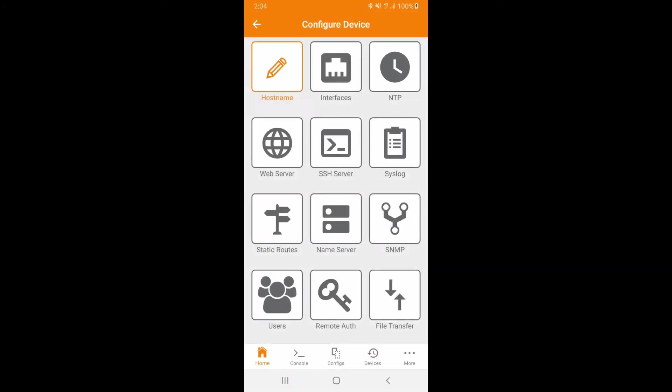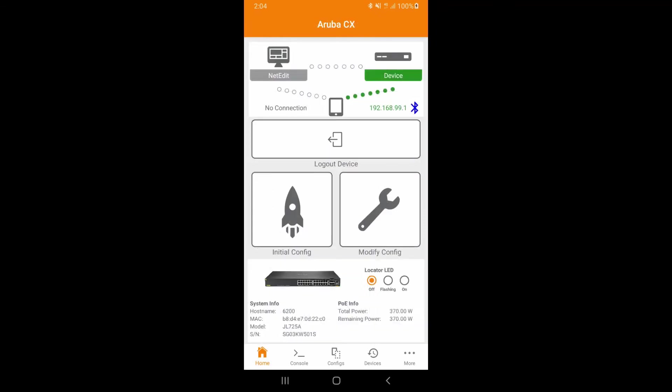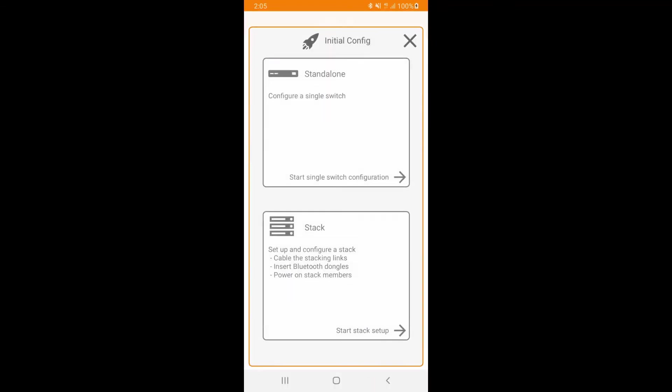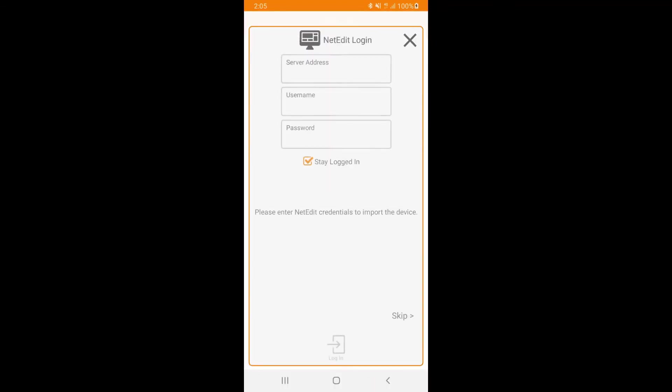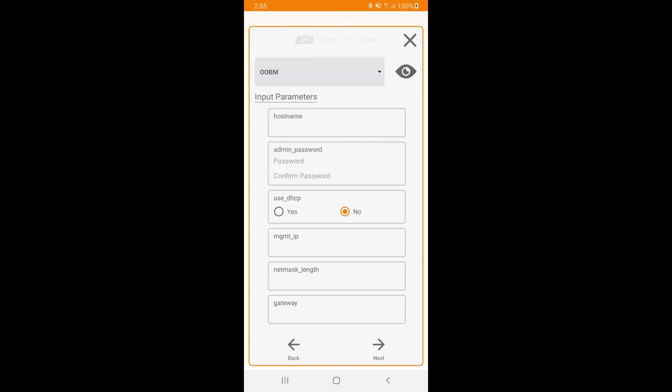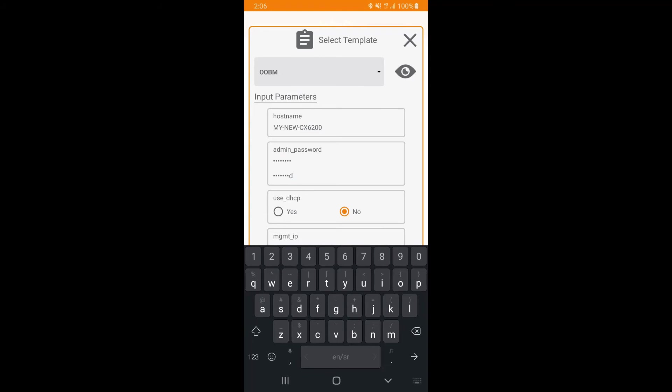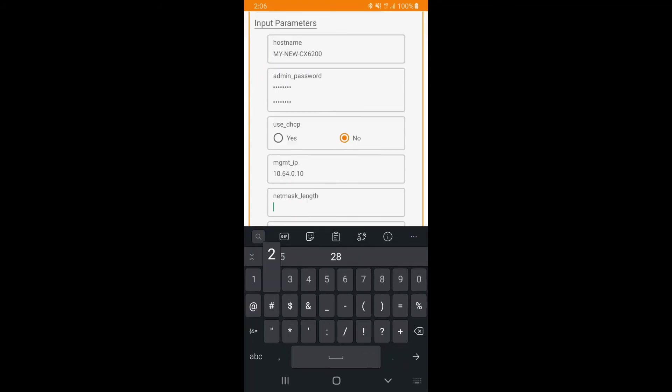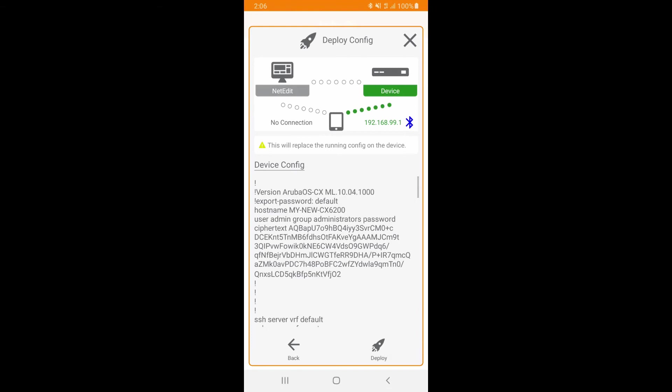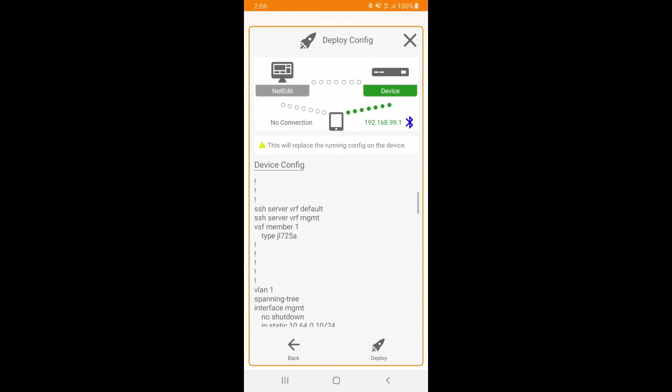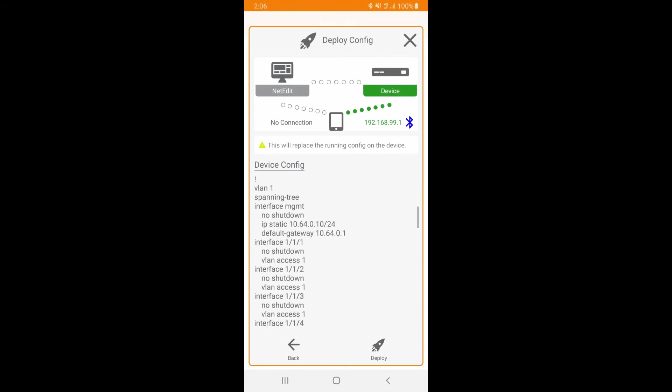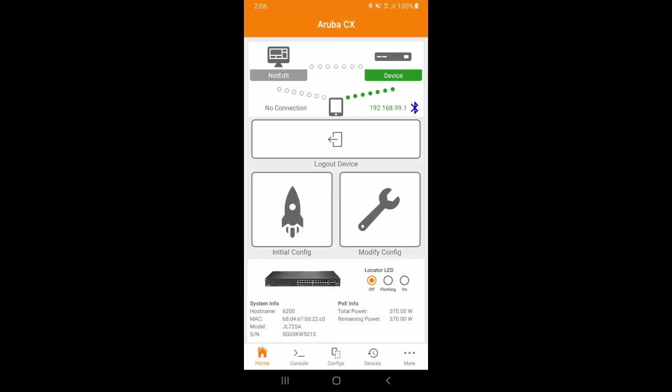But let's run through the initial config wizard. Select start single switch configuration. We will skip net edit details and configure host name, admin password, and static IP address on the out-of-band management interface. Aruba CX mobile app will generate a copy of the new config which is ready for deployment. Review it and click on deploy. After the config has been deployed and verified, click on done.